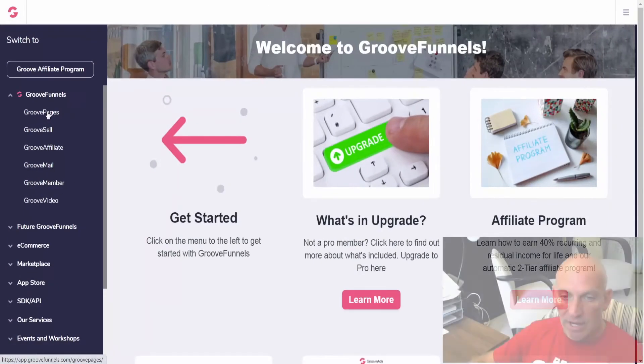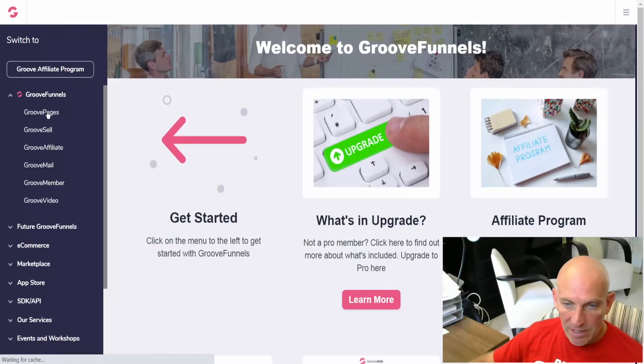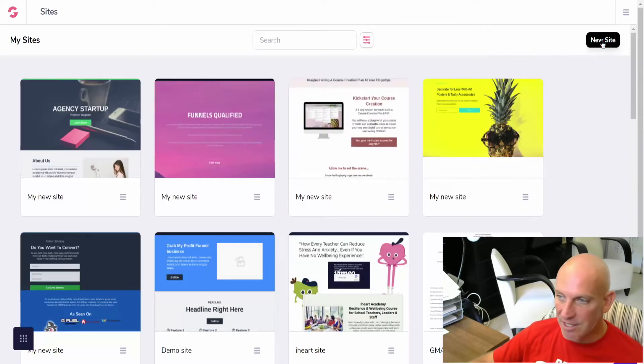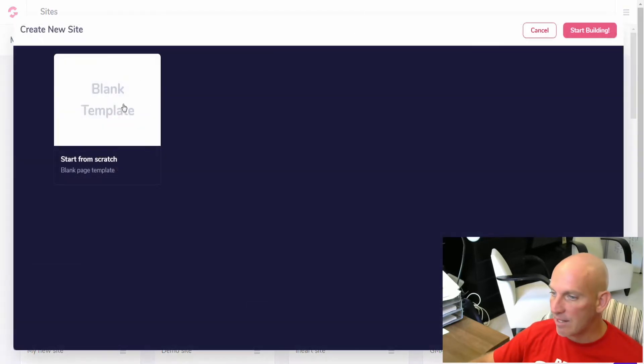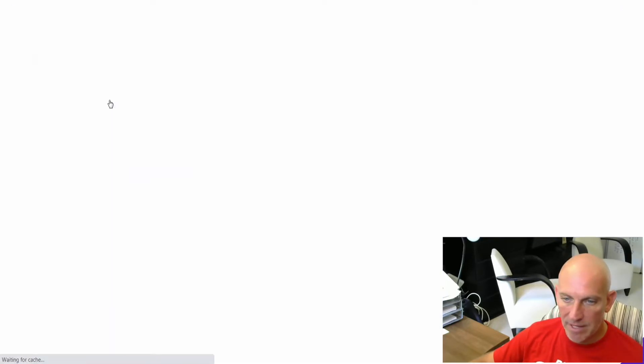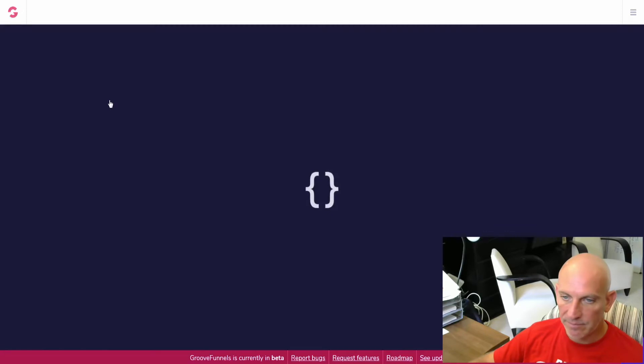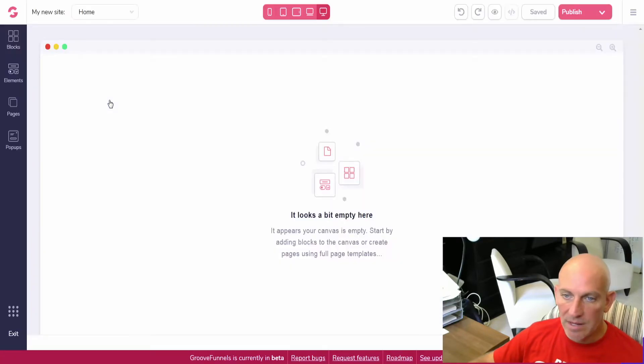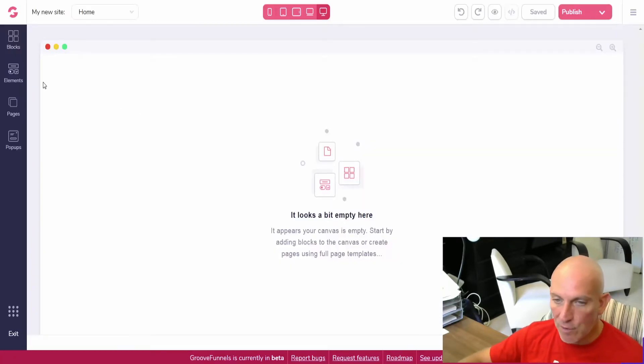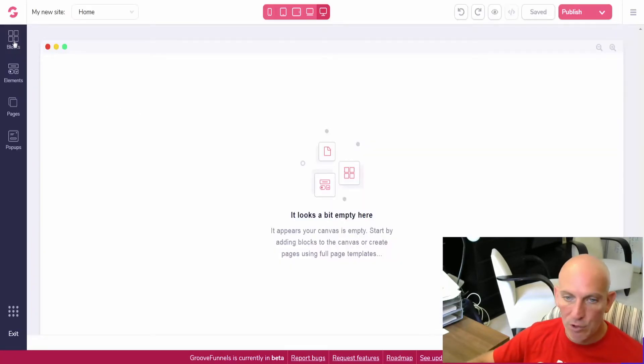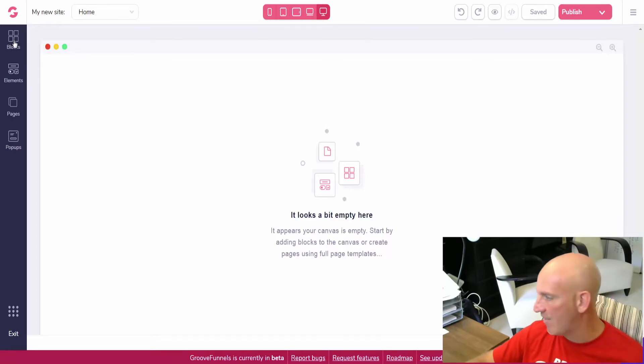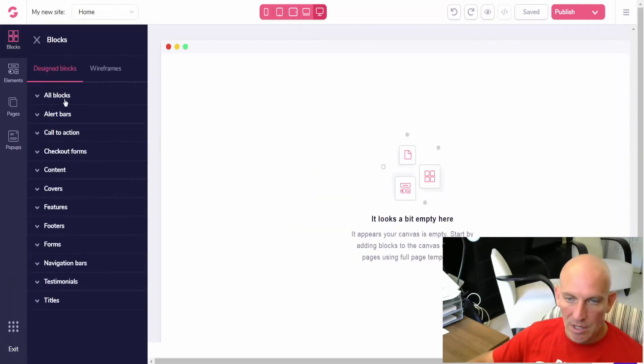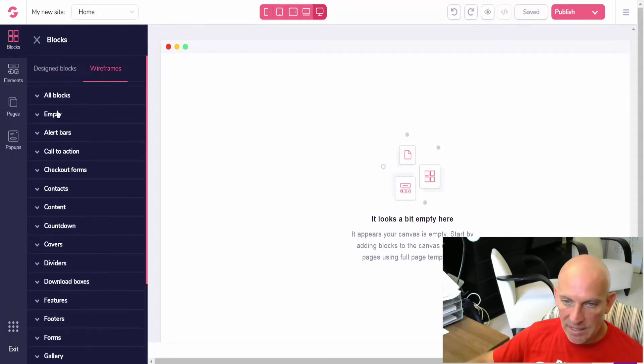Okay, so I'm in my GroovePages GrooveFunnels account now. I'll go into GroovePages and I'm just going to add a new site and let's just use a blank template. A few of you have asked in my YouTube channel how you create nav bars, how do you add the pages, etc.